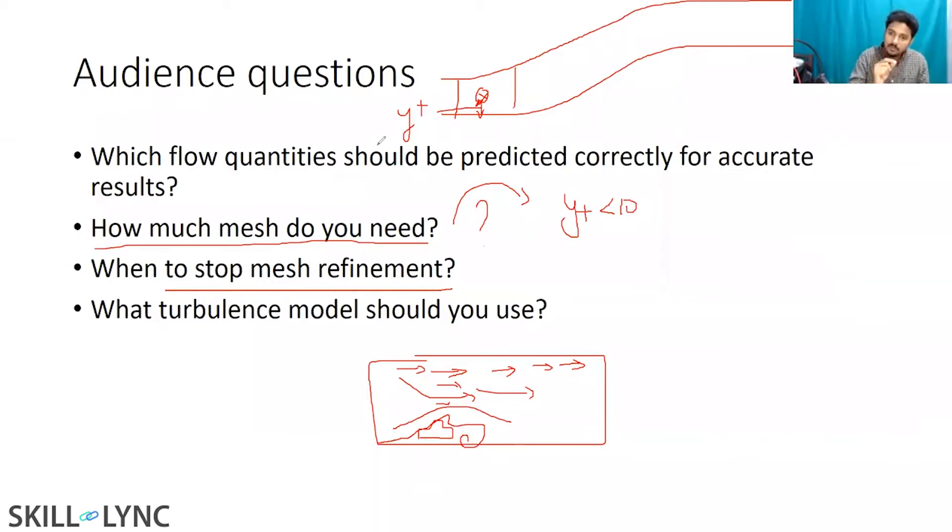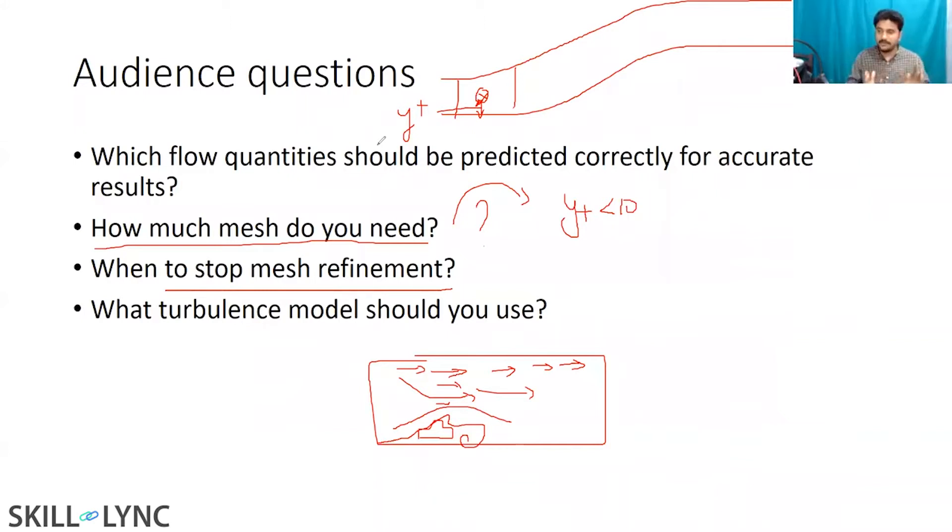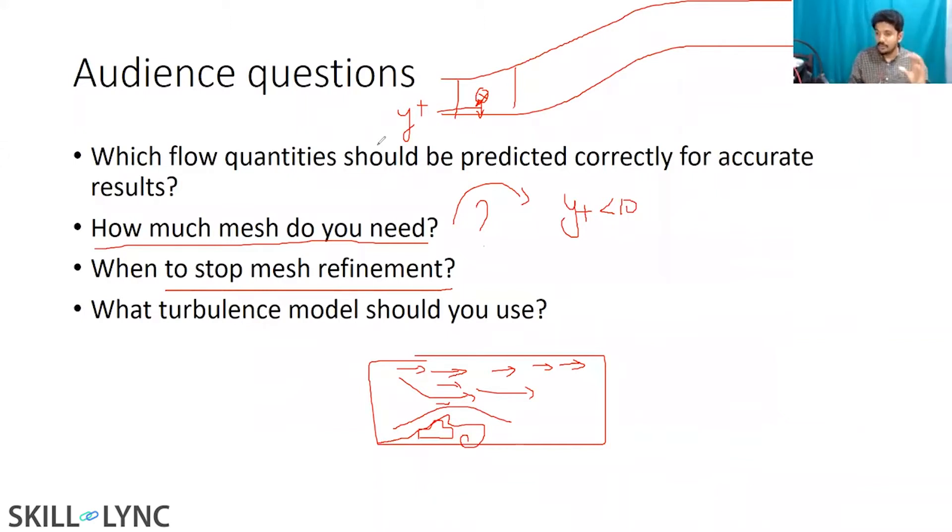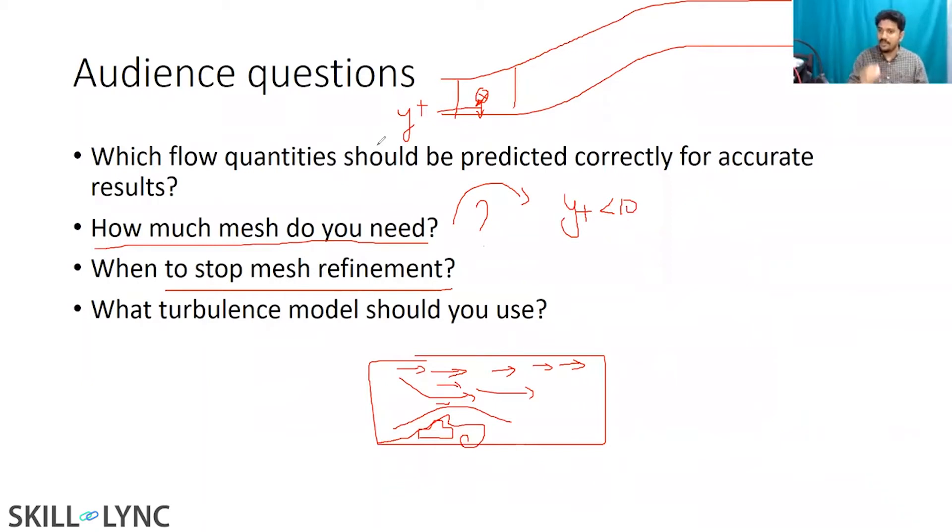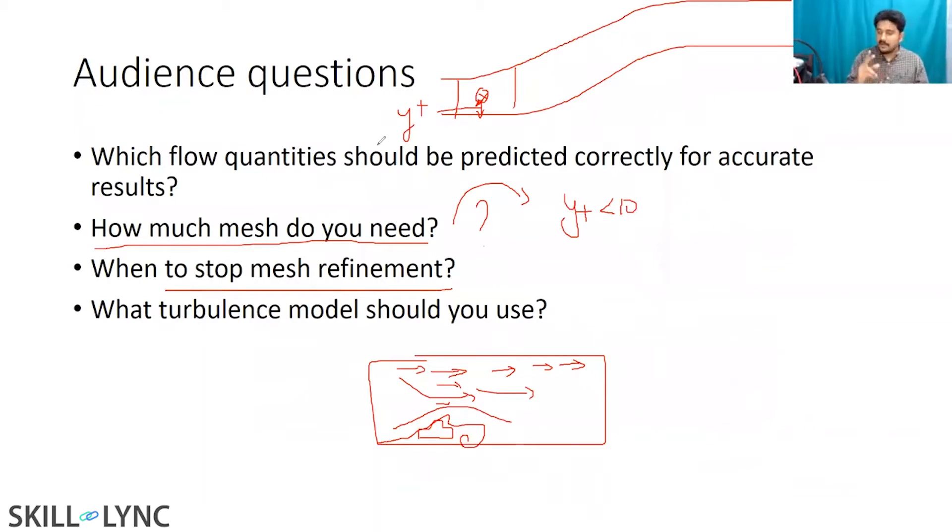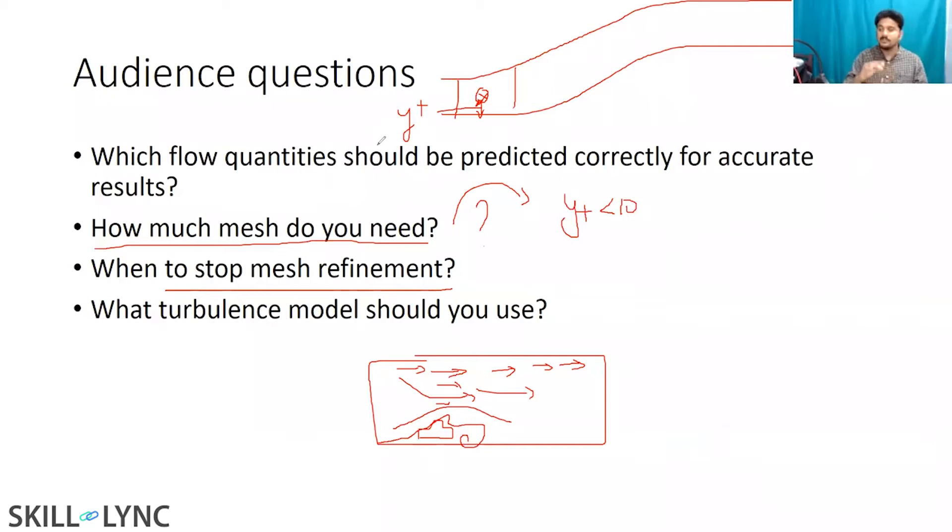What turbulence model should you use? No brainer. You don't have to research this again. K omega SST, which is a lower Reynolds number turbulence model. Just from the name, you know that it's right. When your Y plus is less than one, you can use it. It will give you excellent results. That is like an industry standard model. Second is Spalart Allmaras, another industry standard model. There are some drawbacks in both these models, which I'll be talking about maybe in an advanced lecture if people are interested.